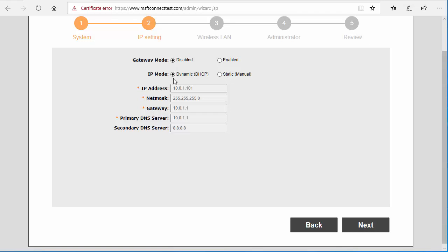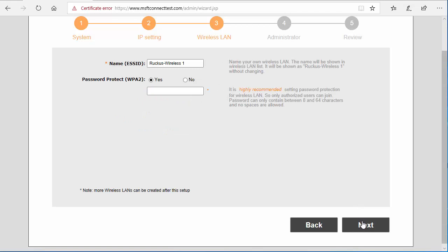Here's where you'll name your SSID. We'll call this test, and here's where you would input the password to get on the network. Click next.